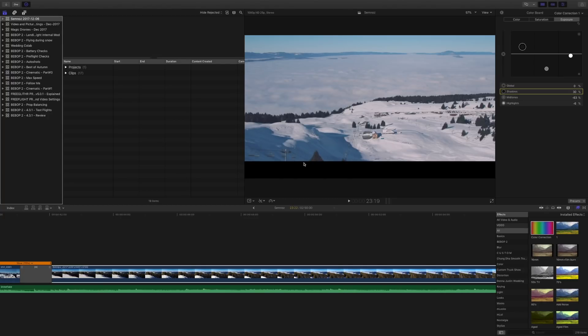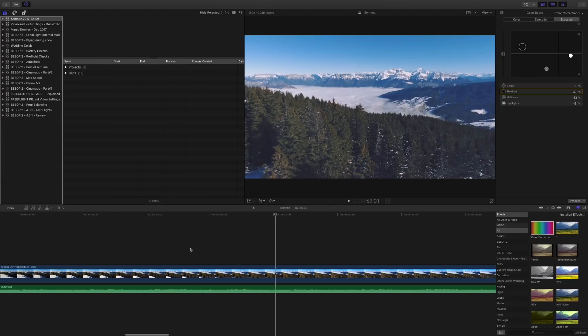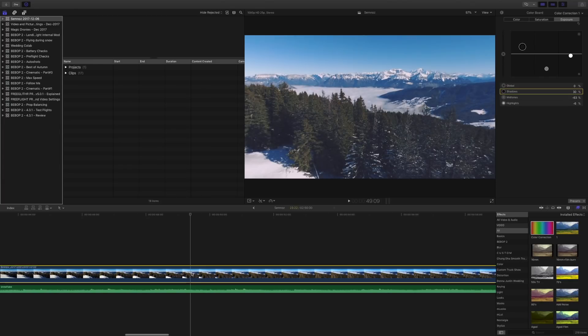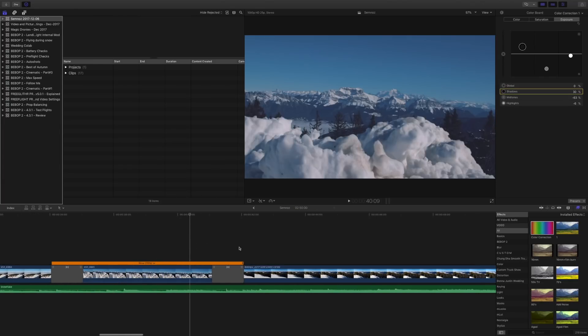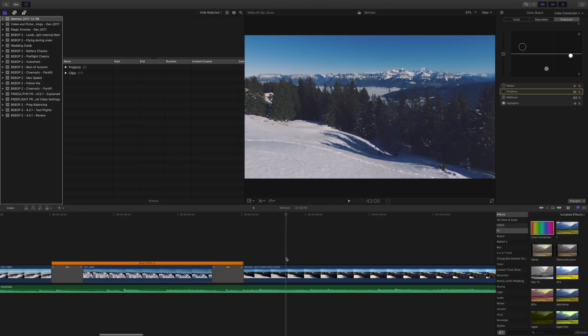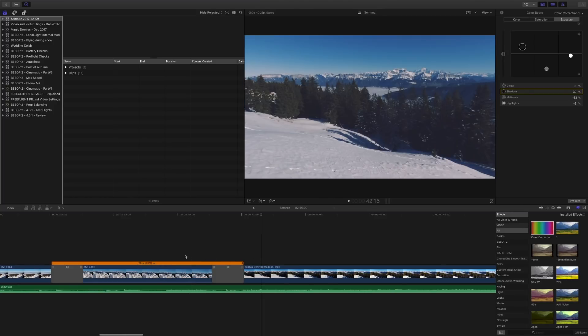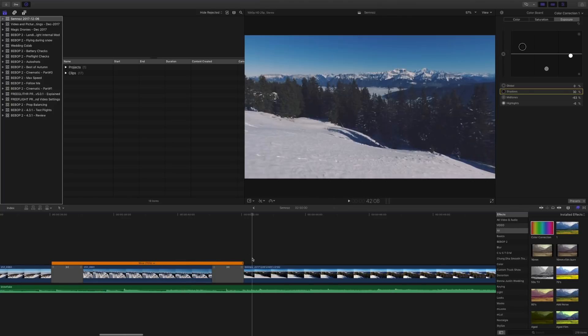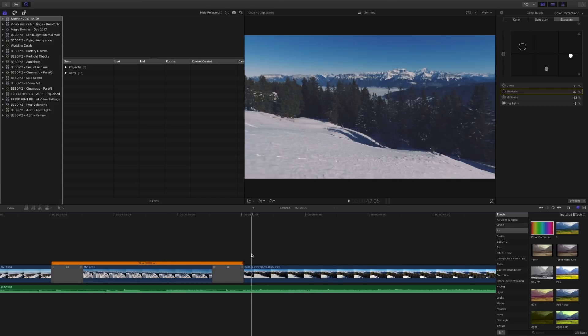Once you have pasted your video settings onto the drone footage, the footage will now look like your DSLR footage. You can also go through them and see if they match up. If they don't, you can adjust them—usually you just adjust the exposure because that's the only thing that would be really different.